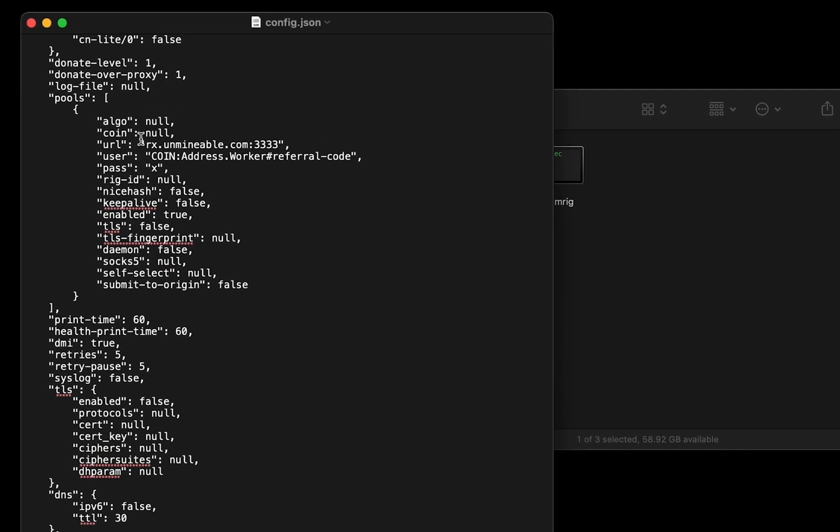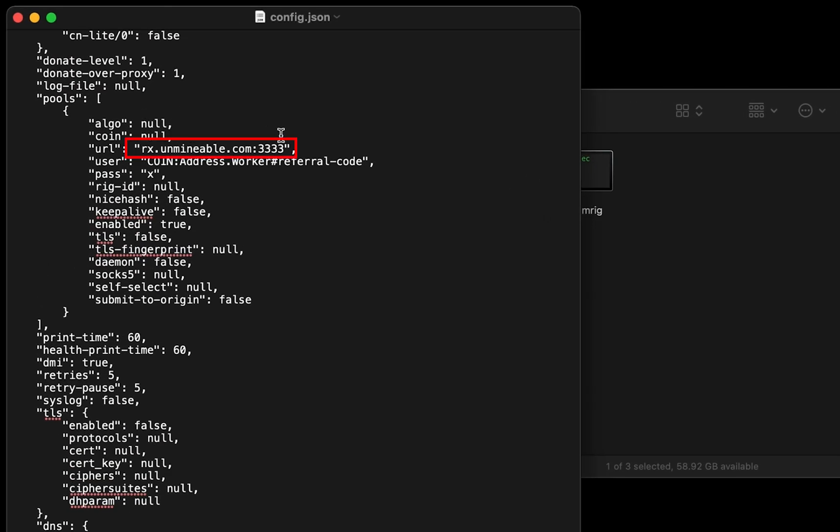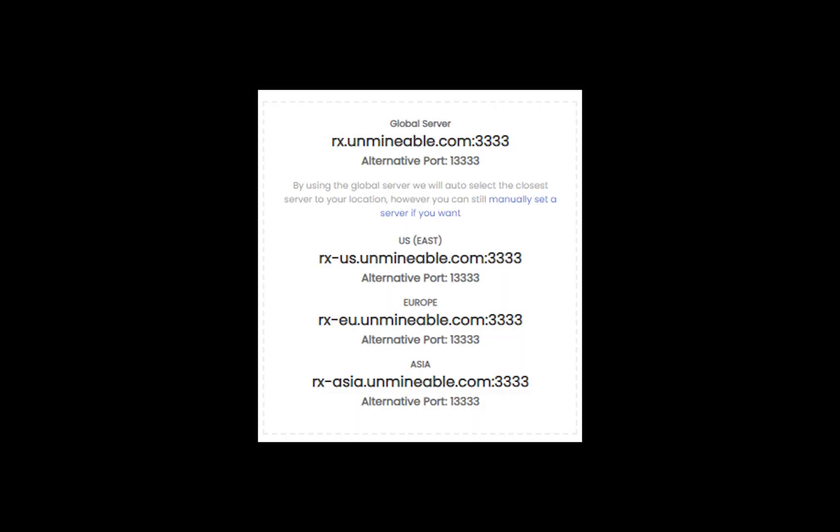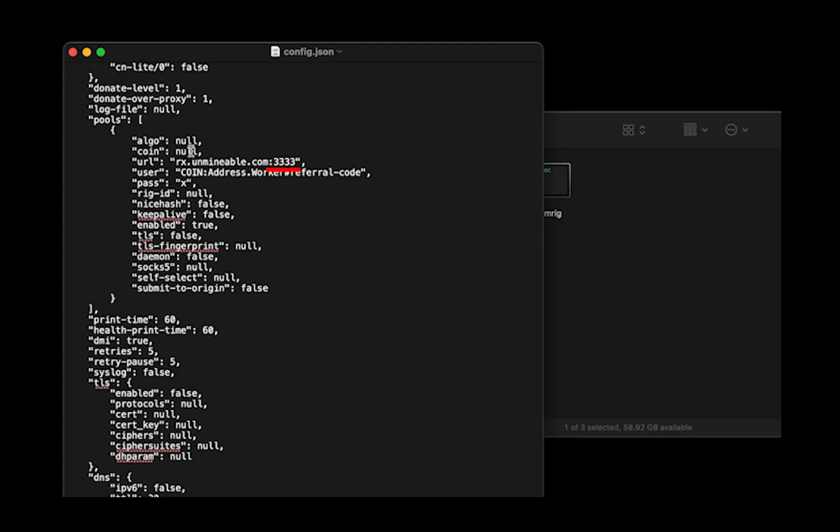Mining pool is given here. If you have any issues with mining pool, copy paste the suitable one given in the description, or change the default port to alternative port.